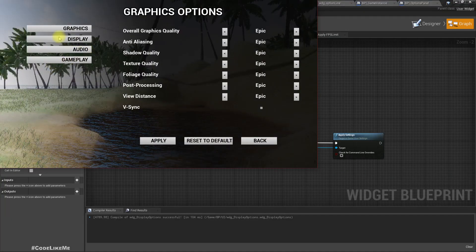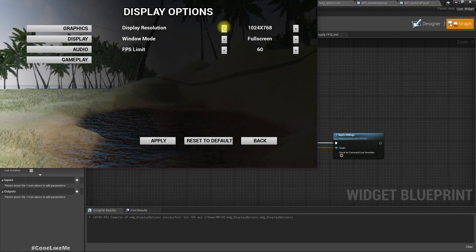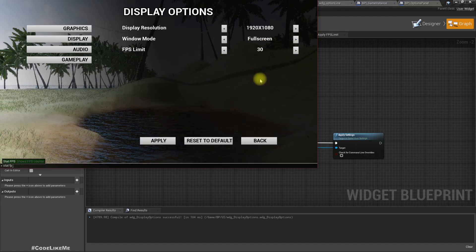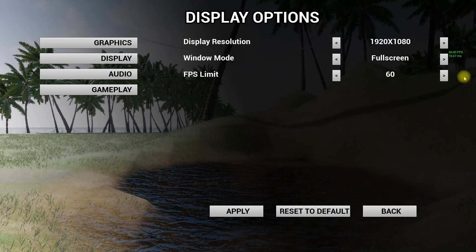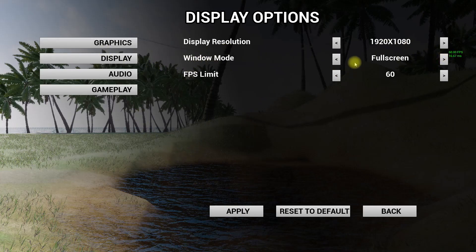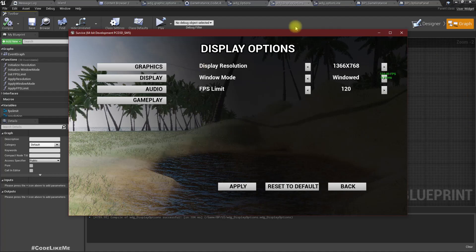Hello everyone, we are going to continue with display options today. We can change the display resolution to full screen, change the FPS limit - let me set it to 60 and apply. You can see FPS is limited to 60, the resolution has changed, and the display window mode is also changed to full screen. Let me change this to a smaller screen again to preview, put it in window mode, change to 120 and apply. So as you can see, these options are working, and this is what we are going to work on today.